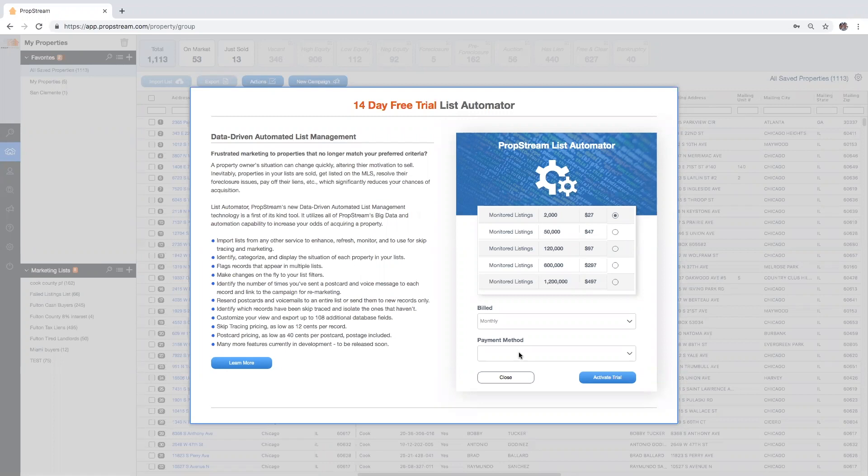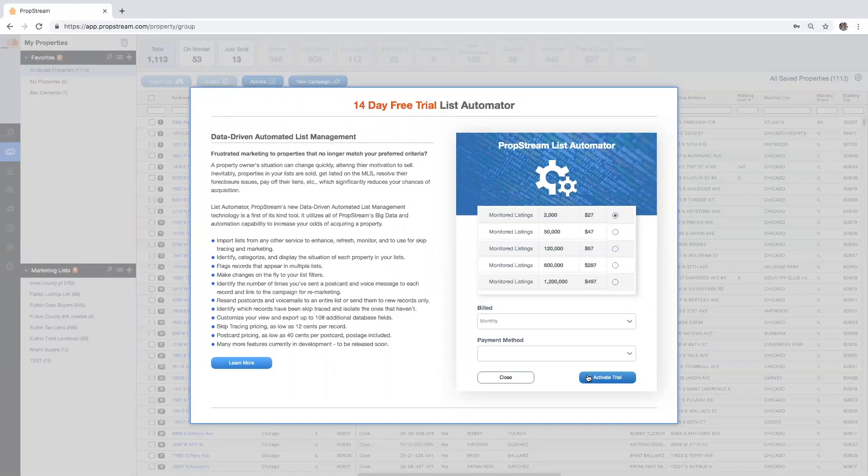Once you've completed your selections, select activate trial. To learn more about the List Automator feature, be sure to watch the List Automator by PropStream video.